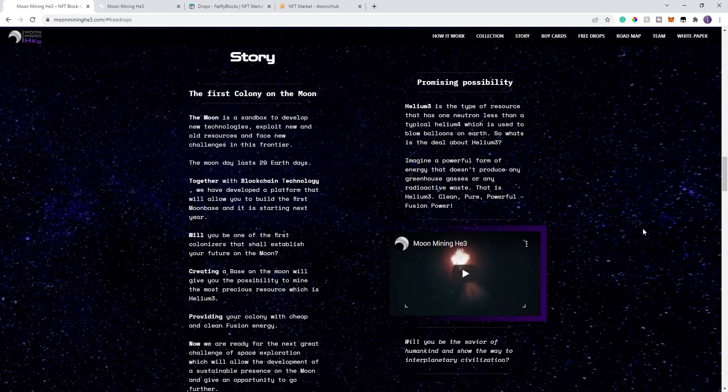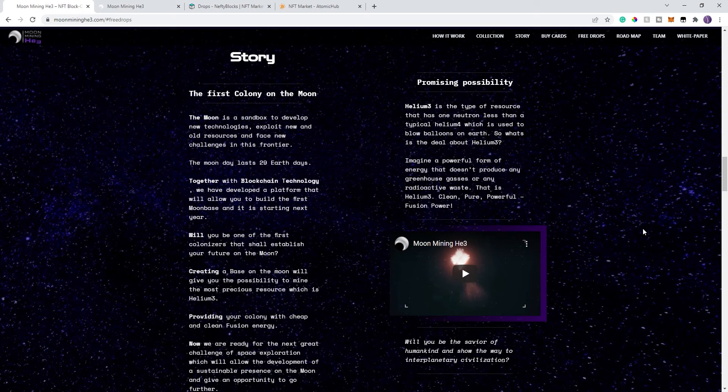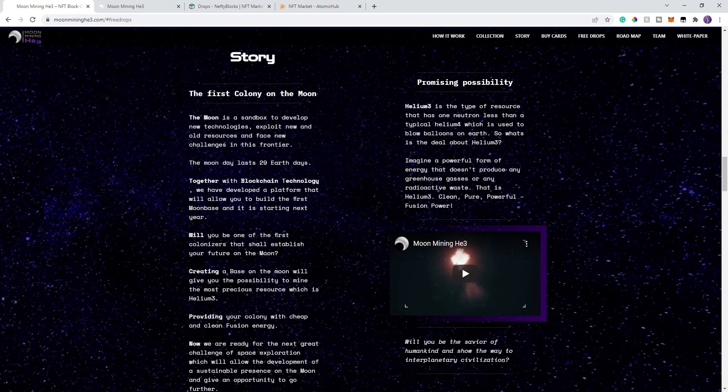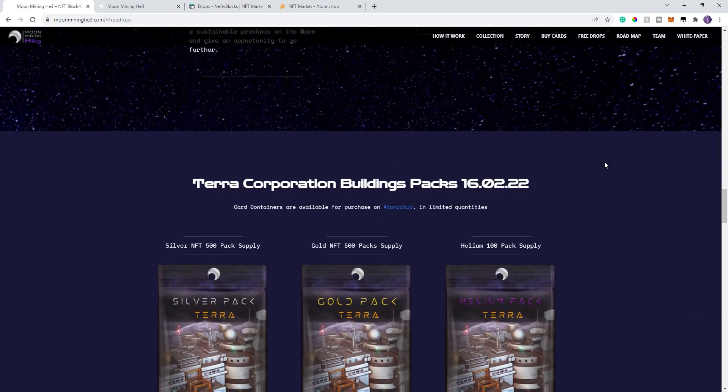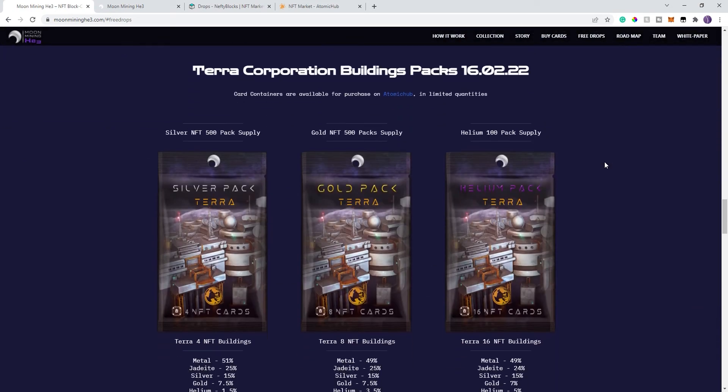So, let's go down here. You can go ahead and read through the story. I gave you the high-level abbreviated version. You're going to be the first colony on the moon. And you're just trying to harvest the helium, which is similar to helium-4 that blows up the balloons. But it is a clean energy helium-3, and that's going to be the token in the game.